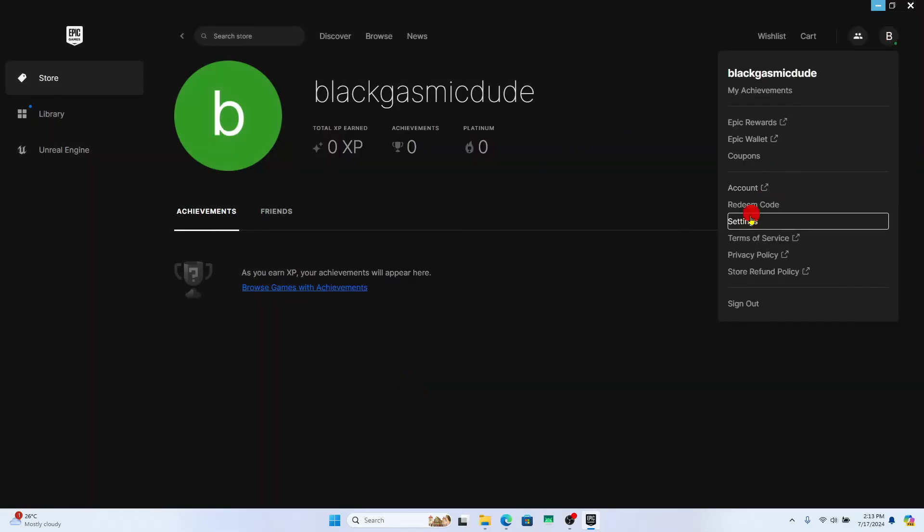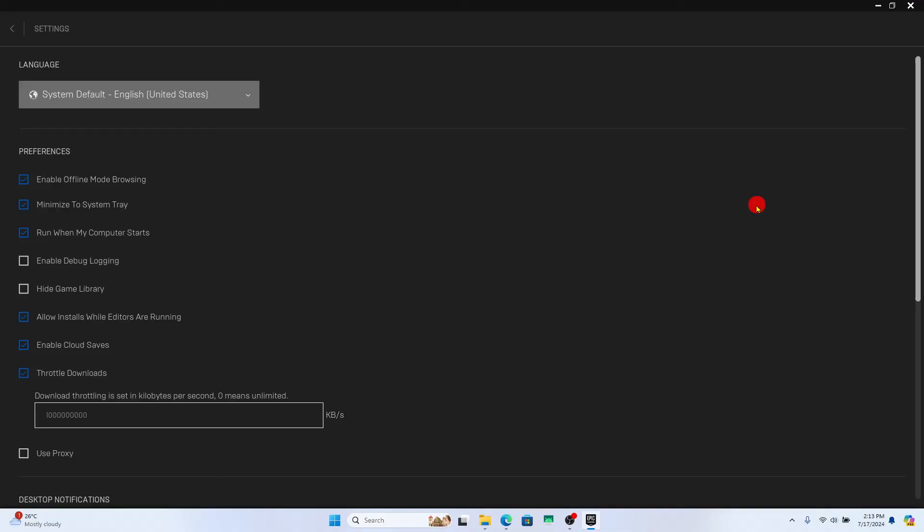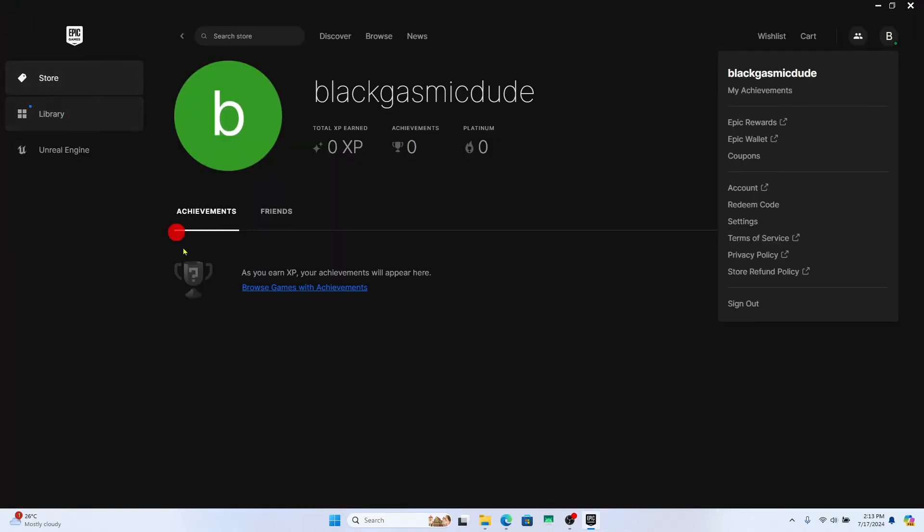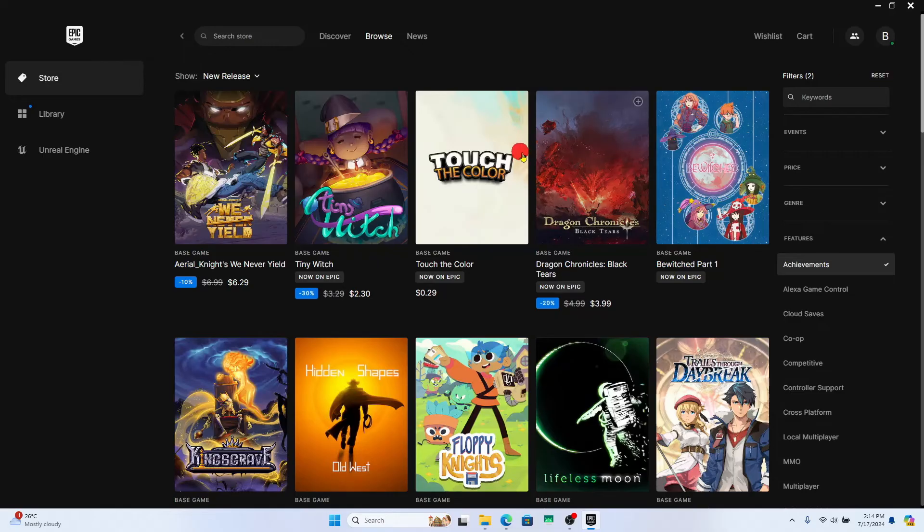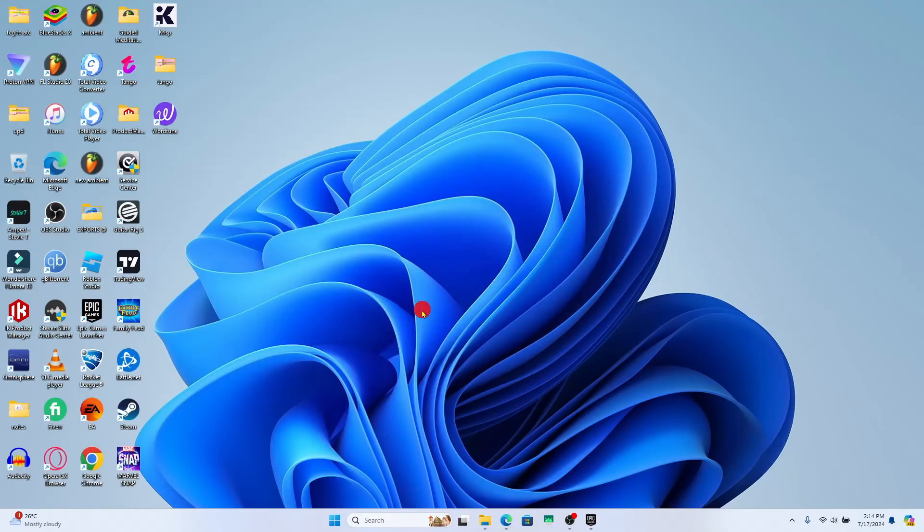Apart from this within the settings option you will not be able to find any option to turn off achievements and there you have it. That is how easy it is to turn off or make your achievements private on Epic Games.